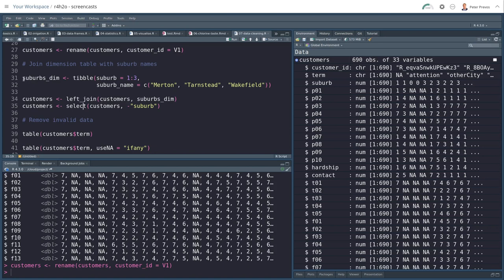And a dimension table is a data table that gives context to a fact table. And a fact table is one that has the actual data in it. So suburbs, then, is a table where we have suburb 1, 2, 3. We don't want to use the zeros because these are people that didn't answer. And the suburb name is 1 relates to Merton, 2 relates to Tarnstat, and 3 relates to Wakefield.